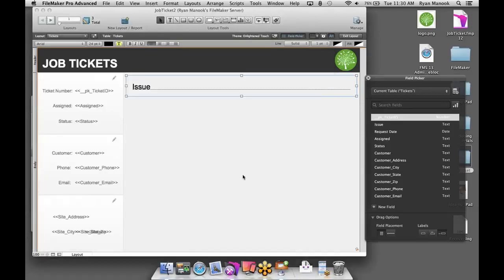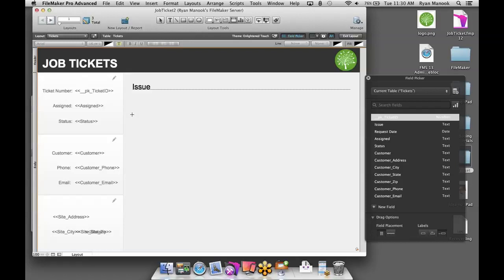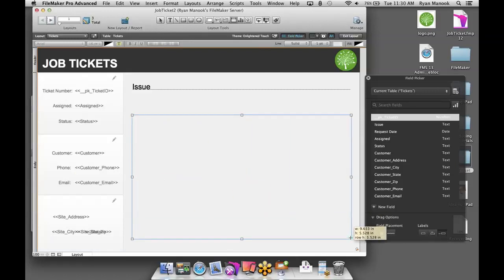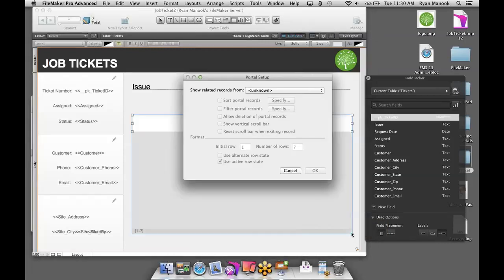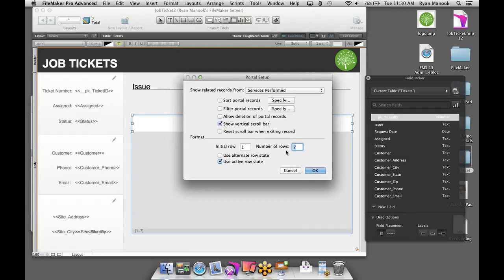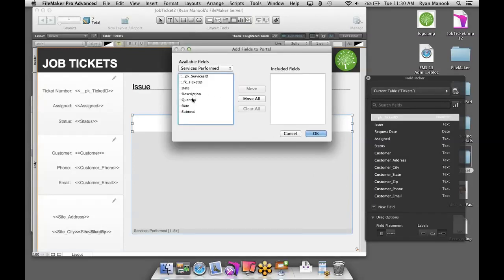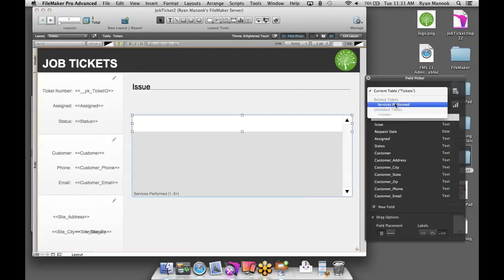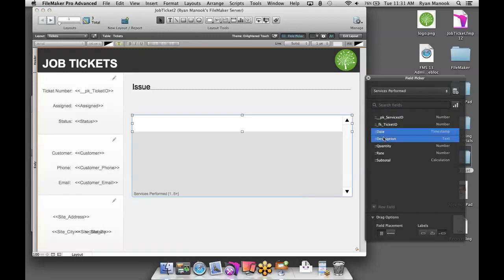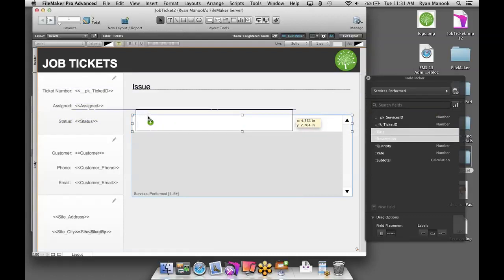How do I get those related records to show up on the layout? We have a tool specifically for that called a portal — a view into another related table's records. FileMaker asks where we want to show related records from. We just created a relationship with Services Performed, so I'll select that, show a vertical scroll bar, set the number of rows to five, and click OK. I'll cancel the field dialog and instead use the Field Picker — it can also grab fields not in the current table. I'll add the timestamp, description, quantity, rate, and subtotal fields into the portal rows.